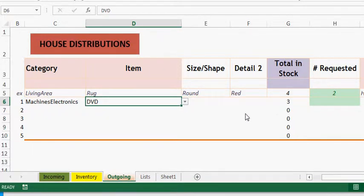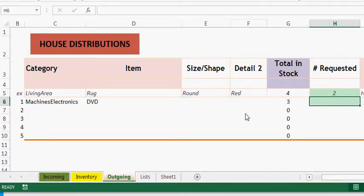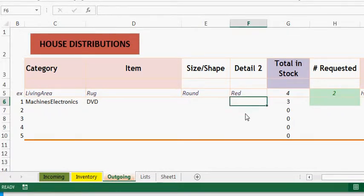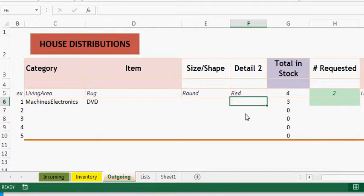The cursor won't let me go there because there are formulas under there. Part of data validation: no one can mess up these formulas by accidentally typing over the top of them.